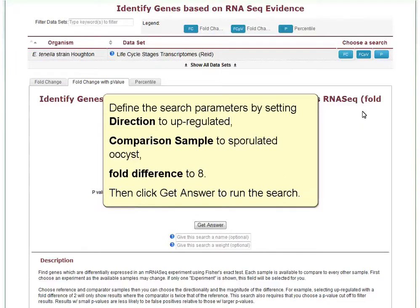Define the search parameters by setting direction to upregulated, comparison sample to sporulated oocysts, and fold difference to eight. Then click Get Answer to run the search.